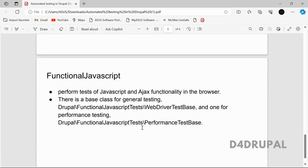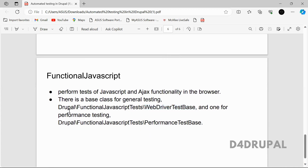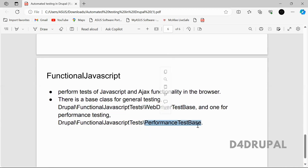The last type is functional JavaScript testing. By the name itself you can check any functionality related to JavaScript — Ajax and similar things — all in the browser. You have two classes here: for general testing you use WebDriverTestBase, and for performance testing you use PerformanceTestBase.